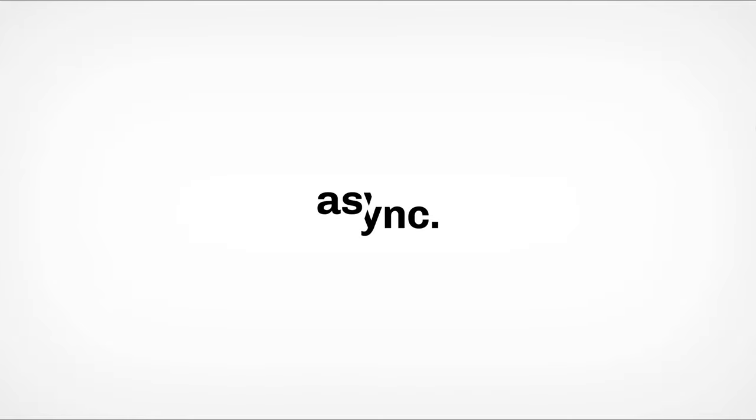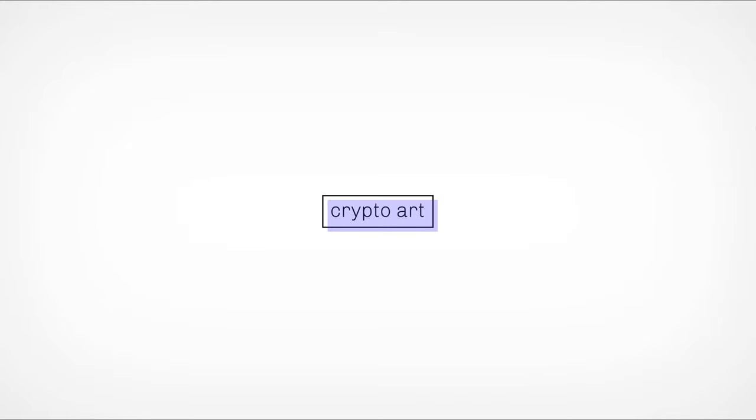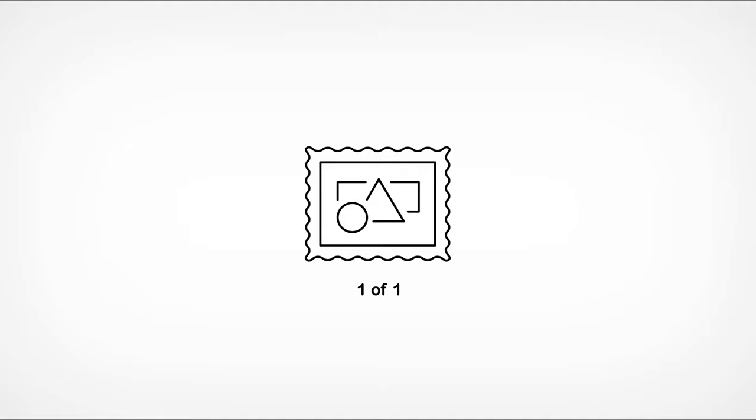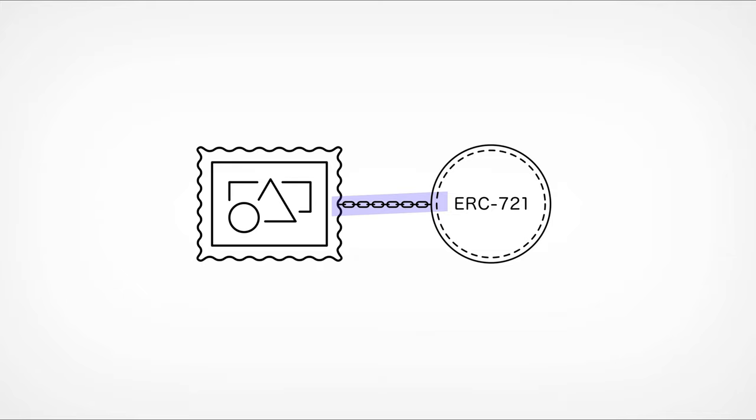Before we explain how it works, let's recap what Crypto-backed Art is, or Crypto Art. Crypto Art allows artists to create limited editions of their digital artwork. This is achieved by permanently linking their work to a unique token, which lives on the blockchain.